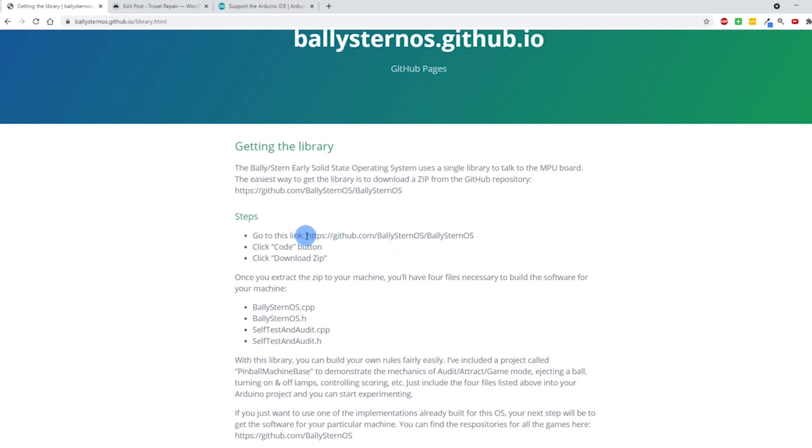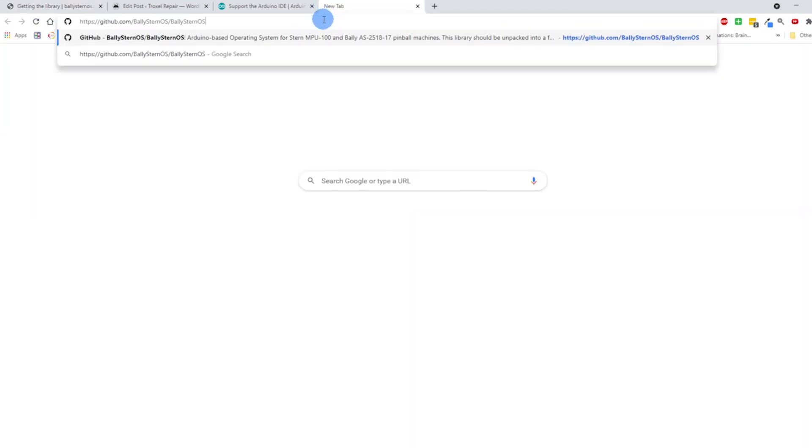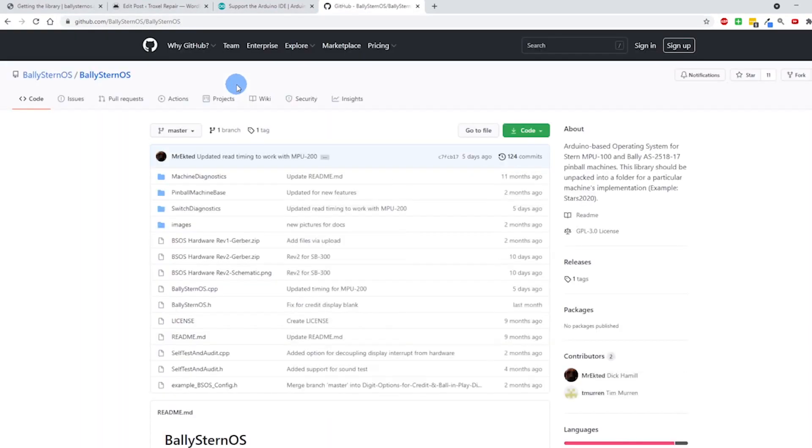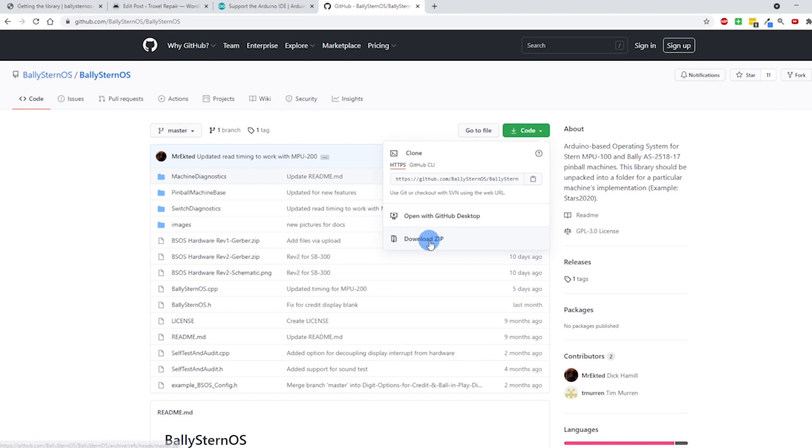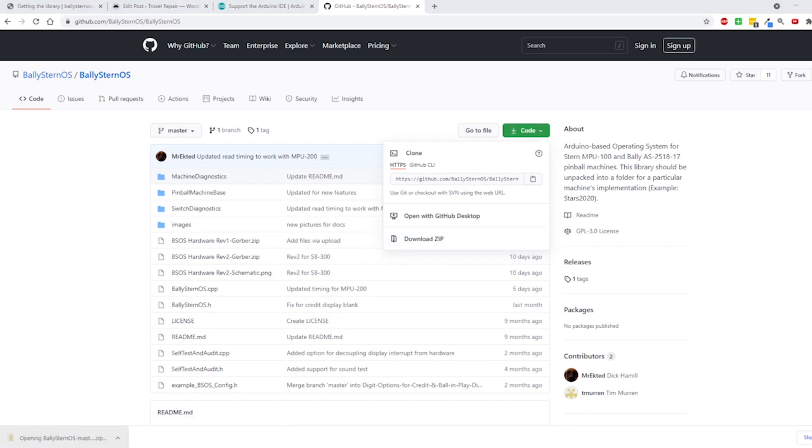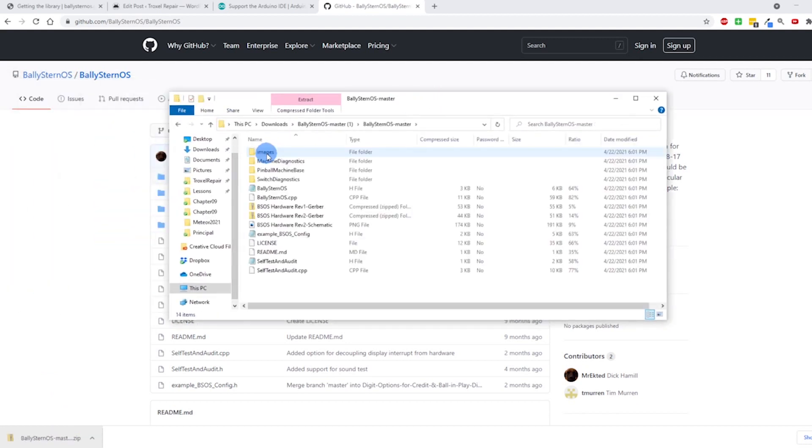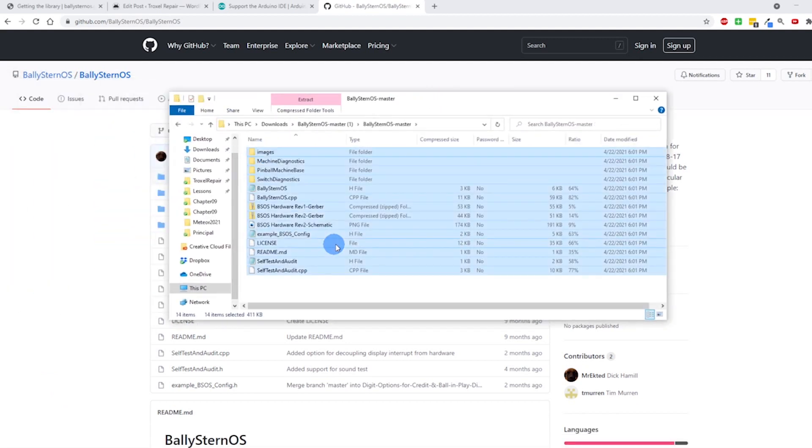Now I'm ready to go back and get the library. If you follow the directions, it just says go to this link here. Click on the green code button, hit the download zip.